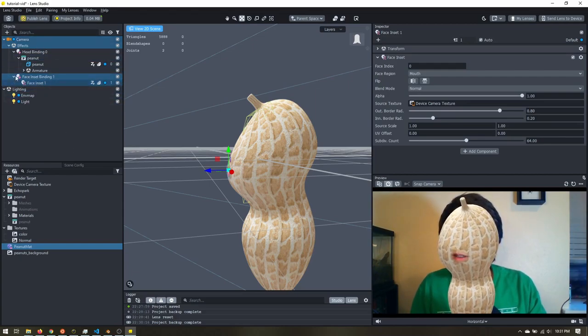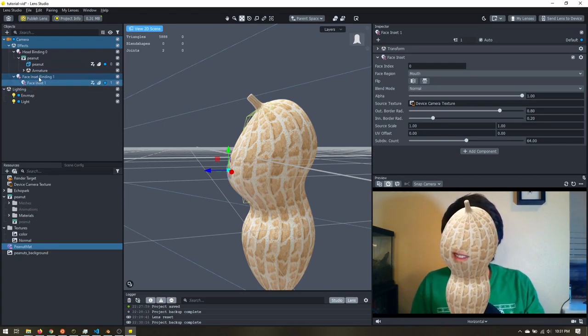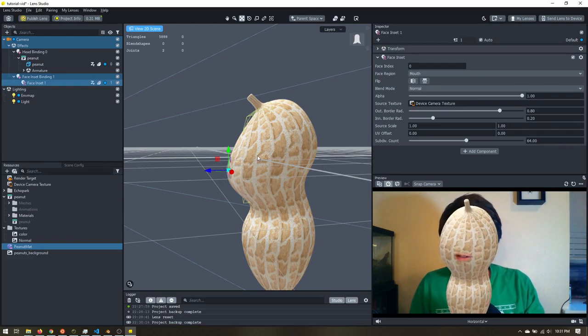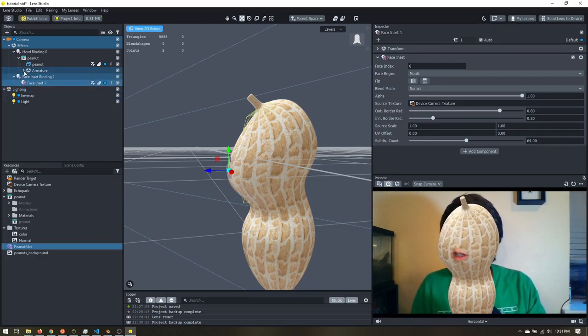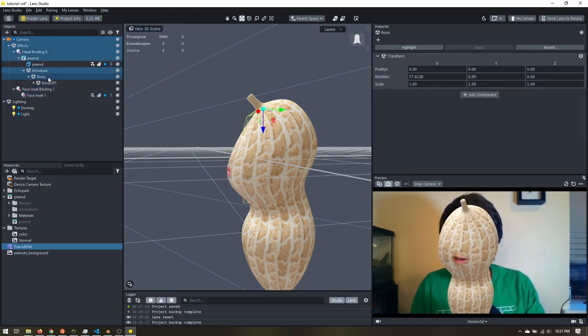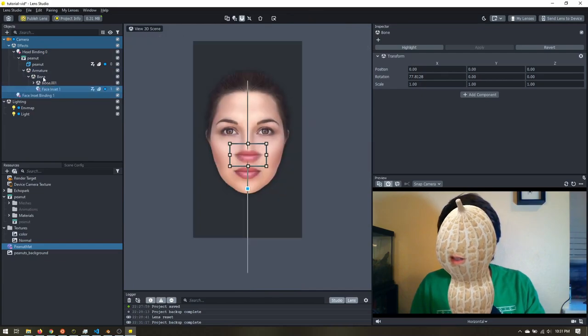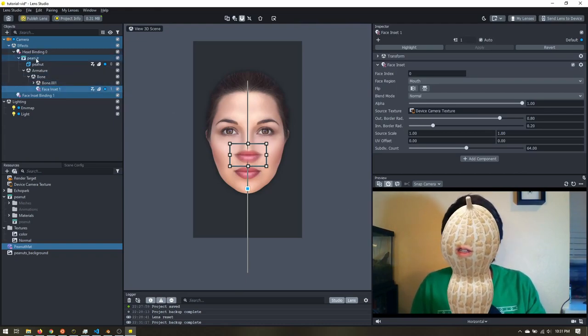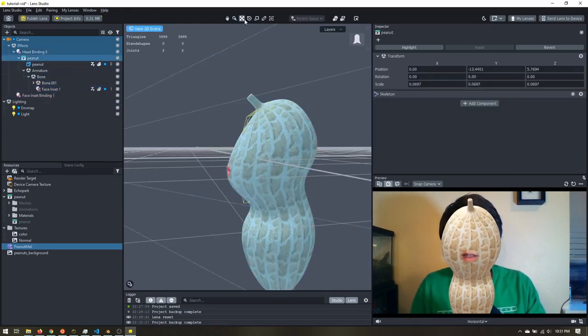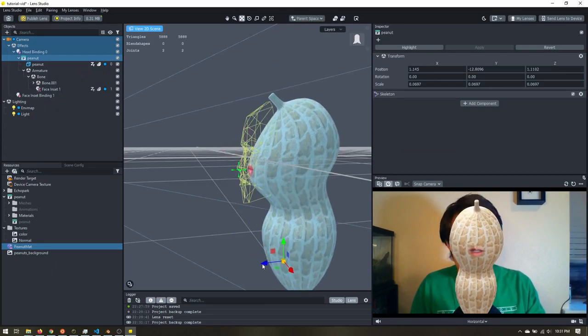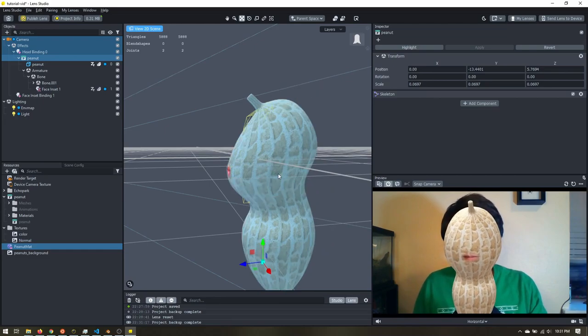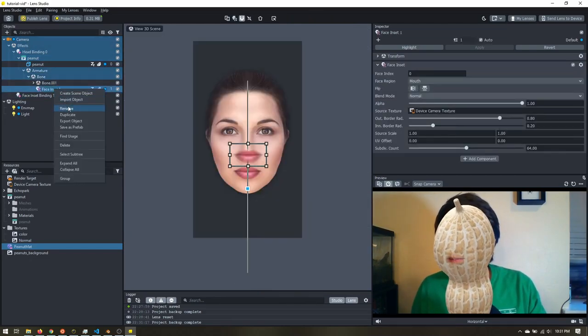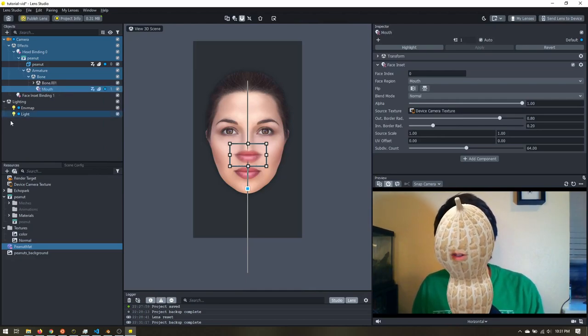All right, so the other thing I want to do is, when I added that face inset, it added a new face inset binding. Since I'm tracking the face to this model, I'm just going to go ahead and find that parent bone, that first one I added in my rig. I'm just going to drag that face inset under there. Now you shouldn't see any changes here, but now I can drag this model anywhere I want, and my mouth goes along with it. Not that we need to do that here, but I just like to organize it that way. All right, so let's rename that to mouth.